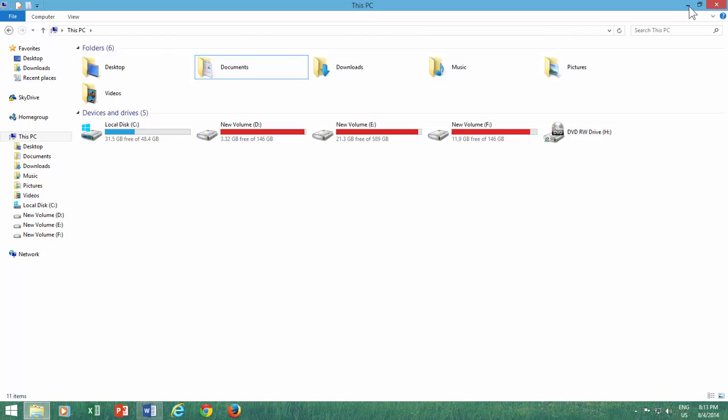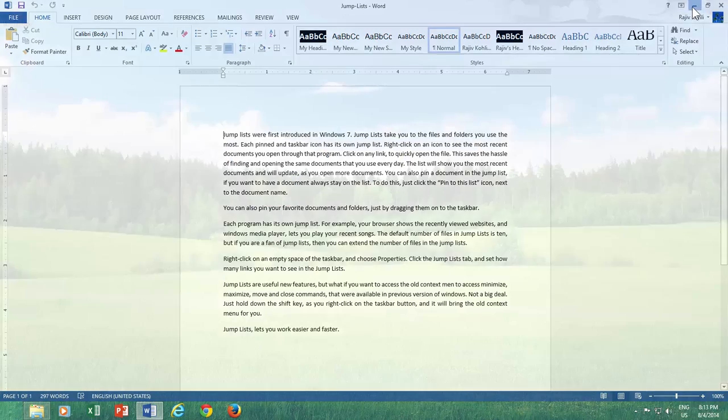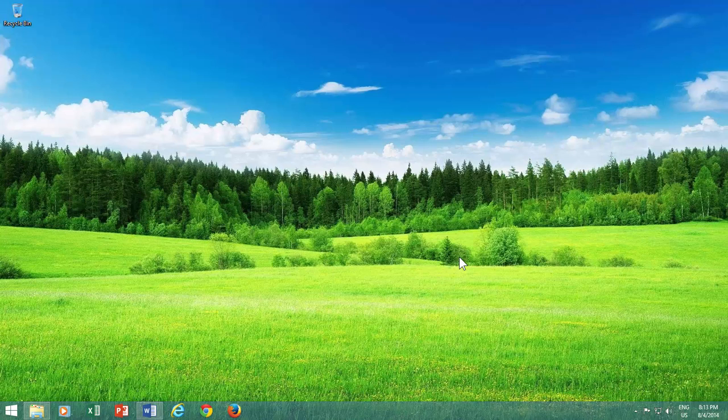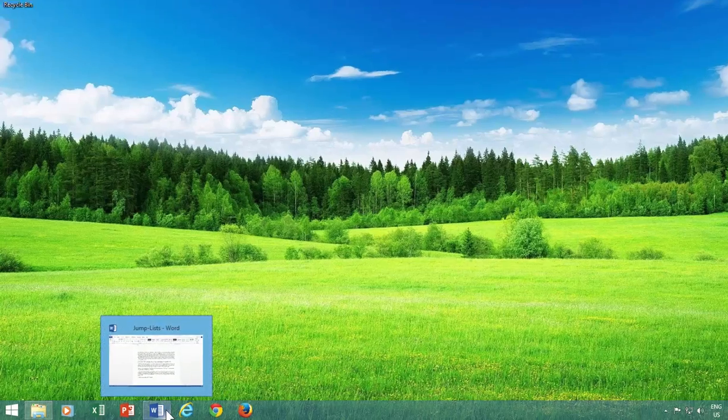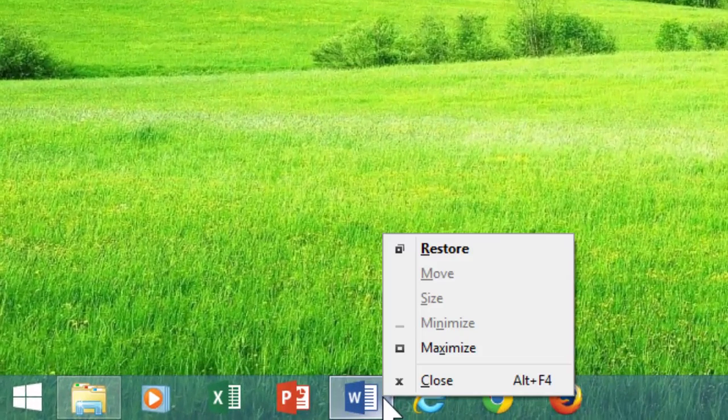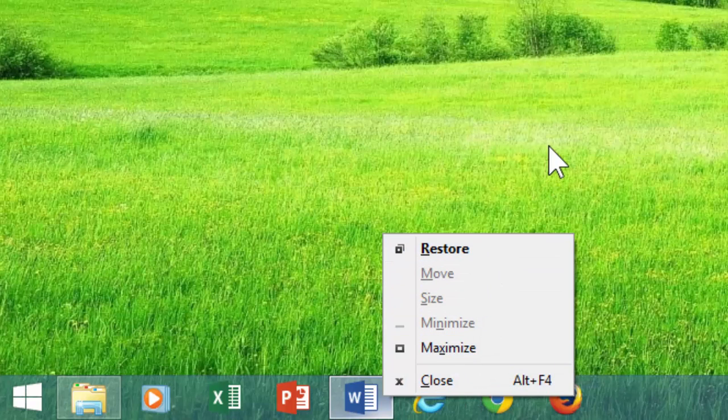Jump Lists is a useful new feature, but what if you want to access the old context menu to access minimize, maximize, move and close commands that were available in previous versions of Windows? Not a big deal. Just hold down the Shift key as you right-click on the taskbar button, and it will bring the old context menu for you.